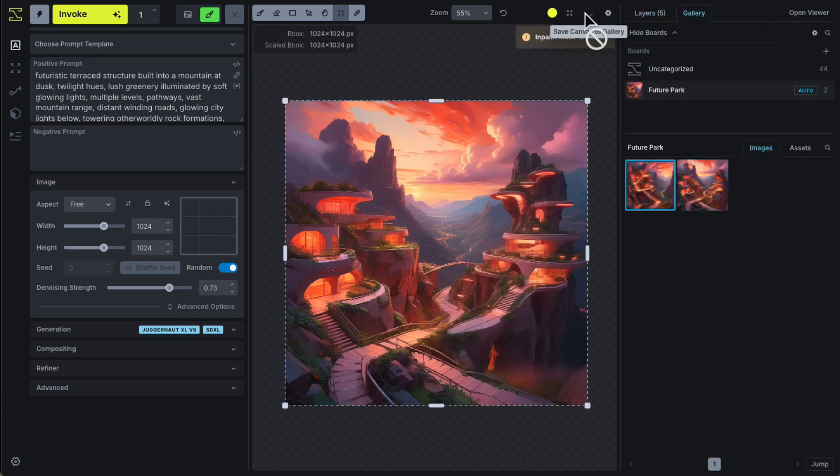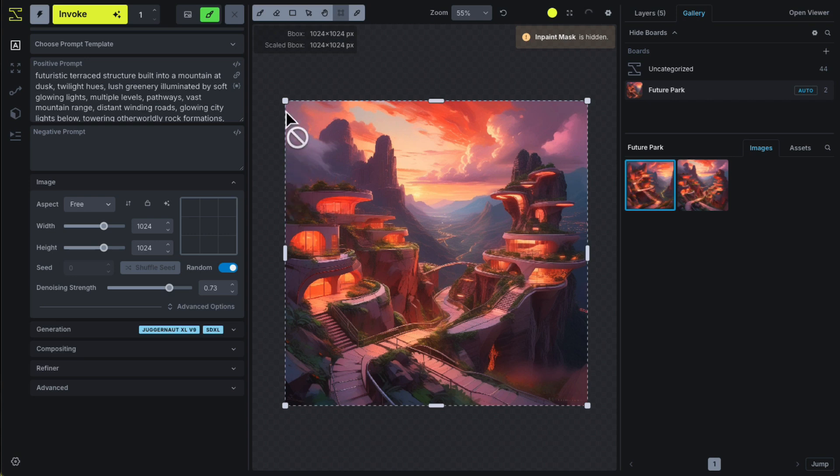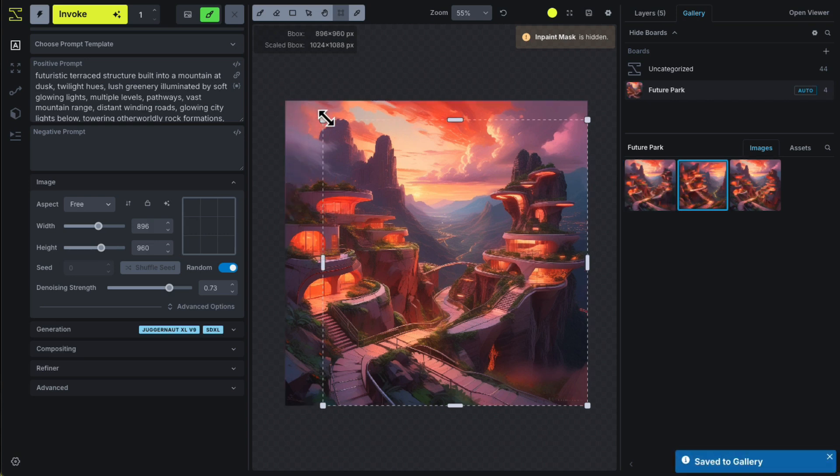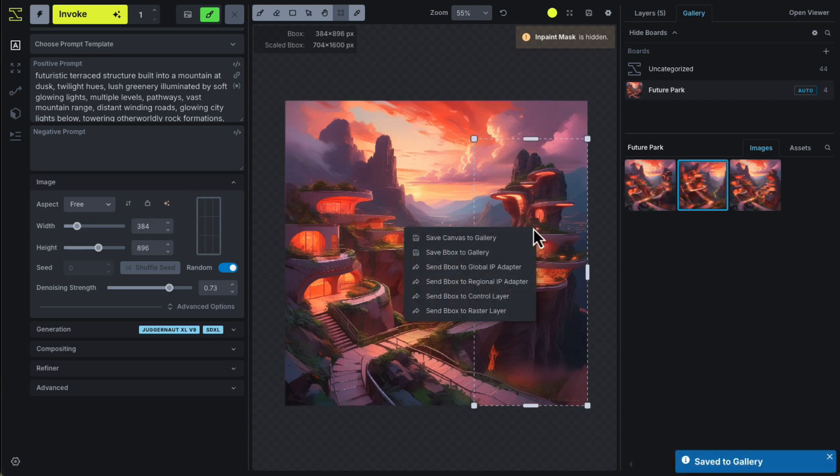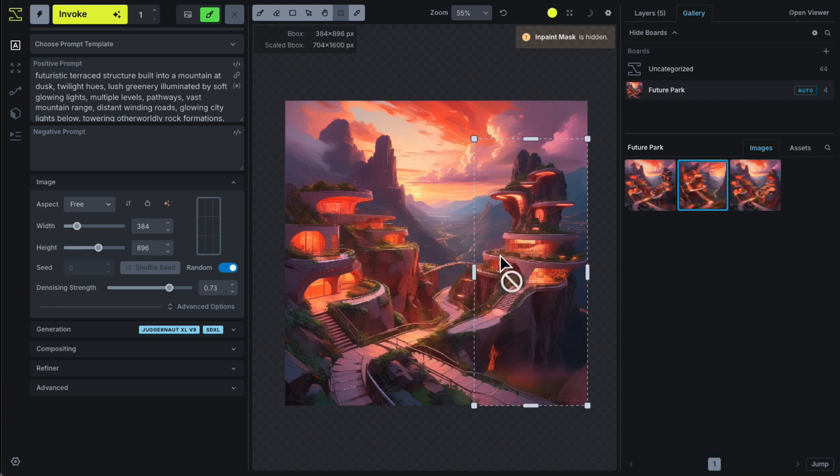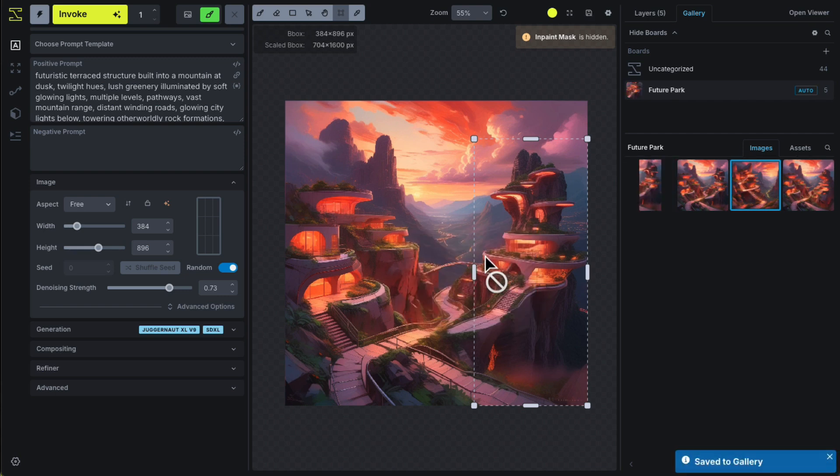Remember to save your progress. You can save the entire canvas to your gallery, or if you need just a portion, adjust your bounding box, and right-click on the canvas to clip out a specific section, and save that as a separate image.